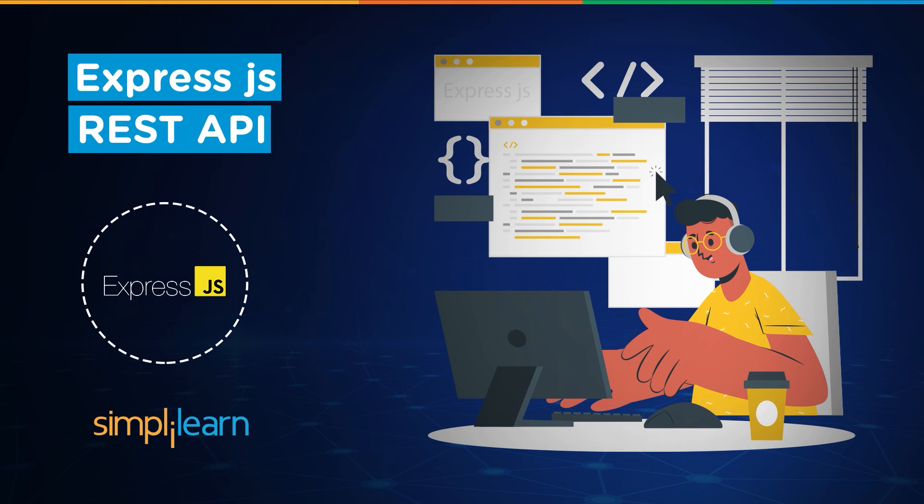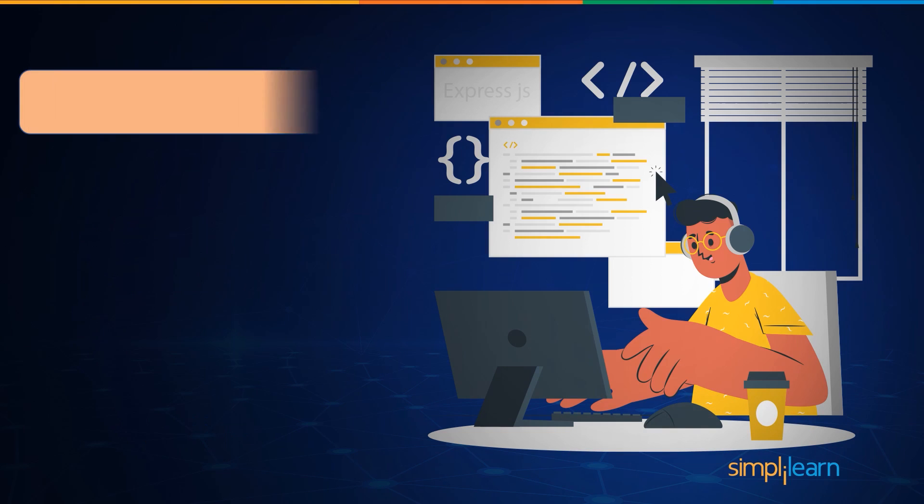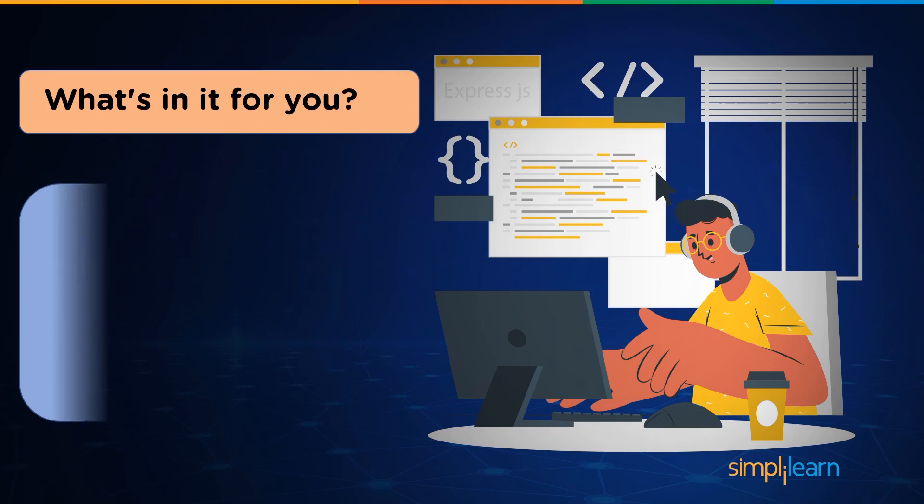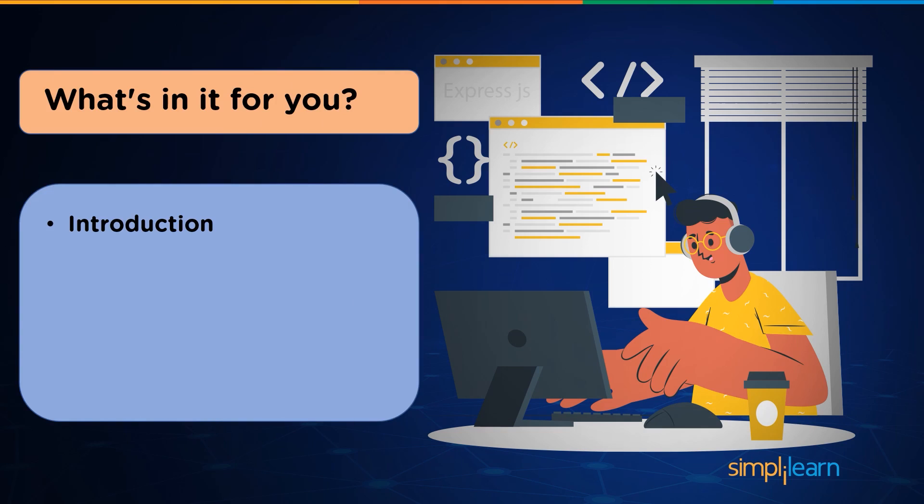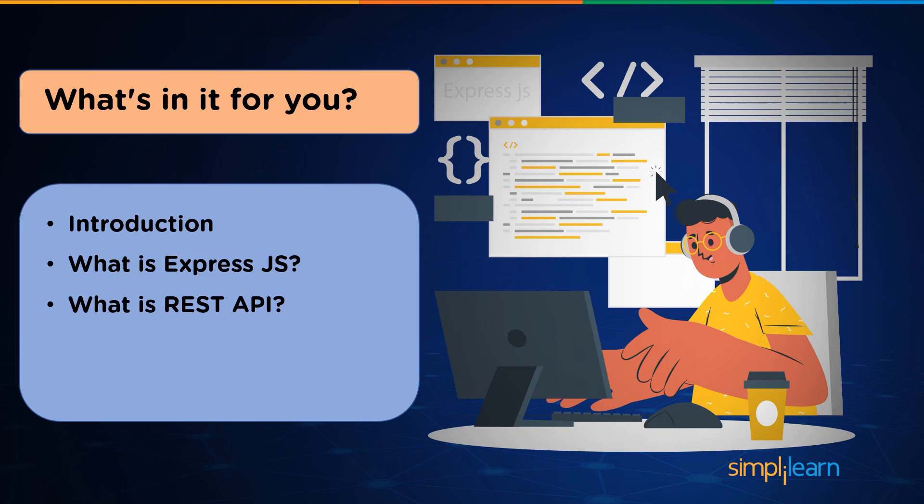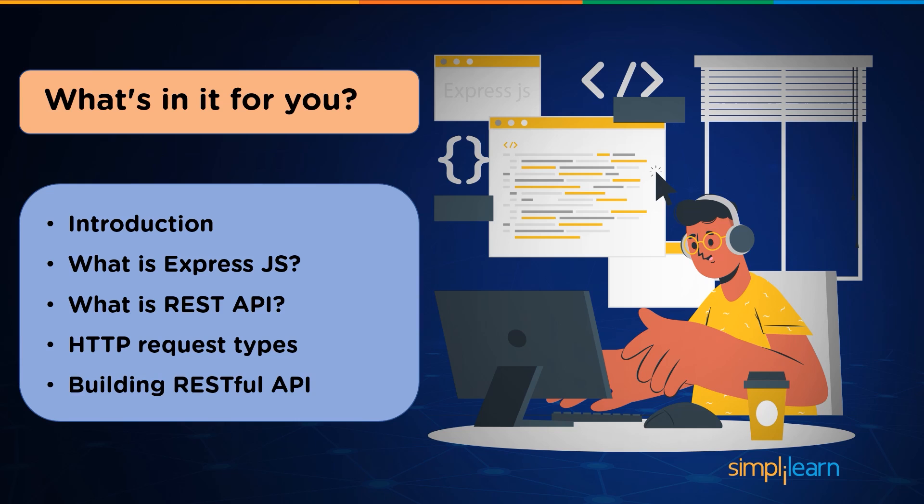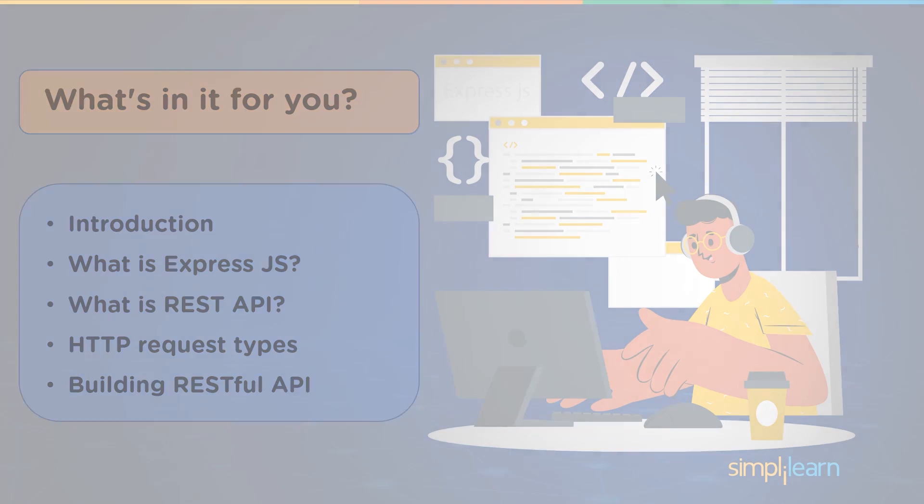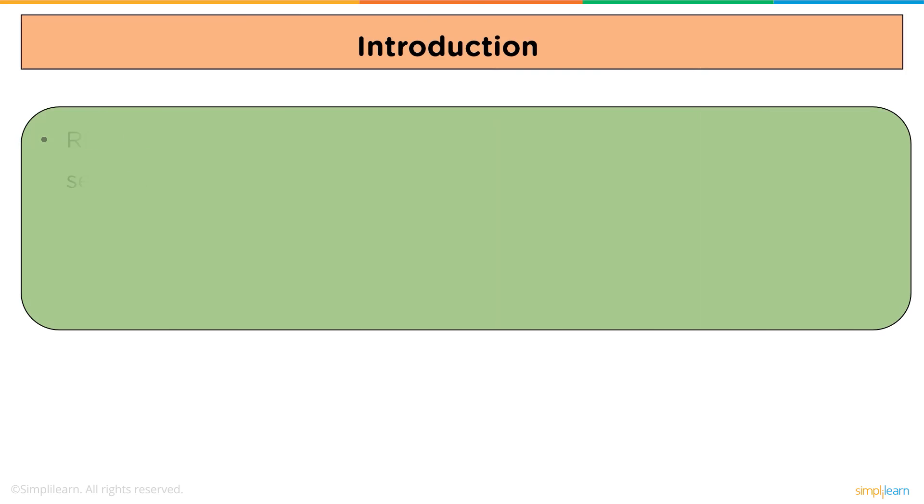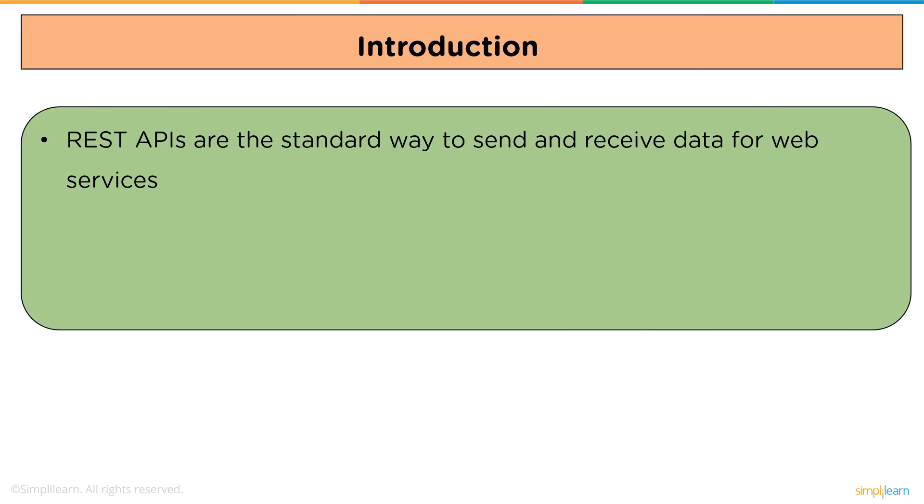So without further ado, let's begin and see what's in it for you. First, we'll see the introduction to REST API. After that, we will see what is Express.js. Moving ahead, we'll see what is REST API, and then we will see HTTP request types. And in last, we will create a simple RESTful API from scratch.